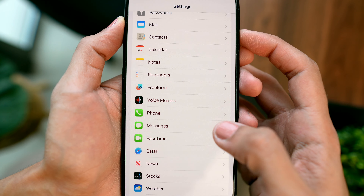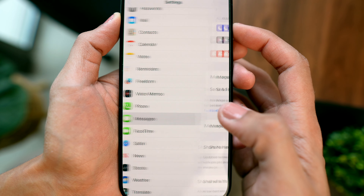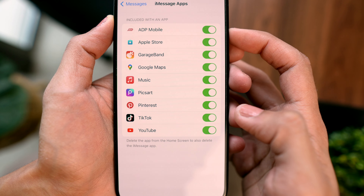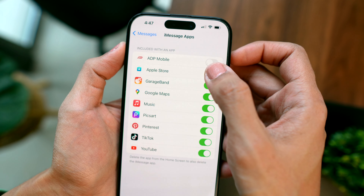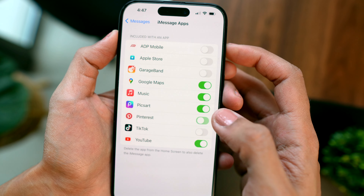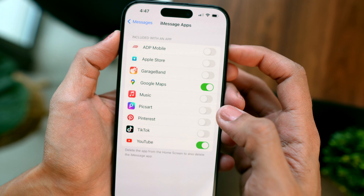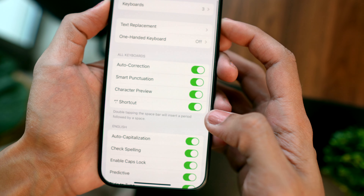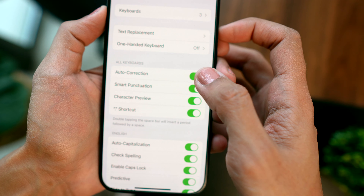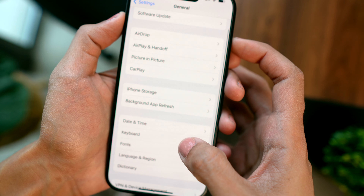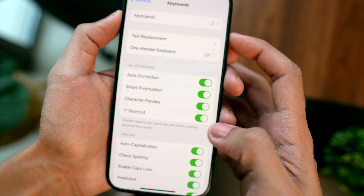In Messages, I prefer to rearrange the icons in the plus button based on my preferences. Go to Settings, then Messages, then iMessage Apps, and toggle off the ones you don't want appearing when you tap the plus button. I also prefer to turn off autocorrect and other keyboard features I don't want — you can do this by going to Settings, then General, then Keyboard.